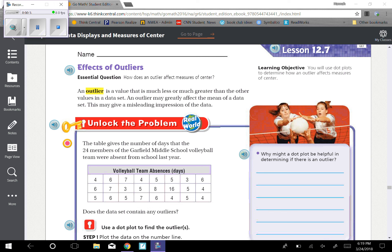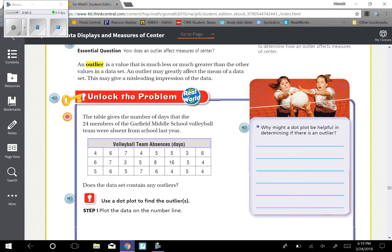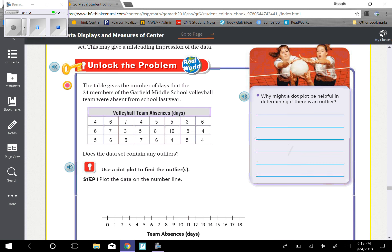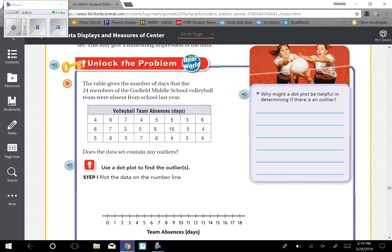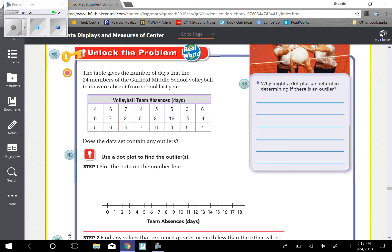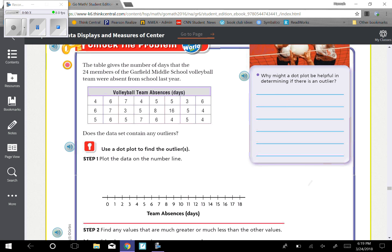An outlier is a value that is much less or much greater than the other values in a data set. An outlier may greatly affect the mean of the data set, but this may give a misleading impression of the data. So basically an outlier is the one that doesn't belong with the rest of the numbers.